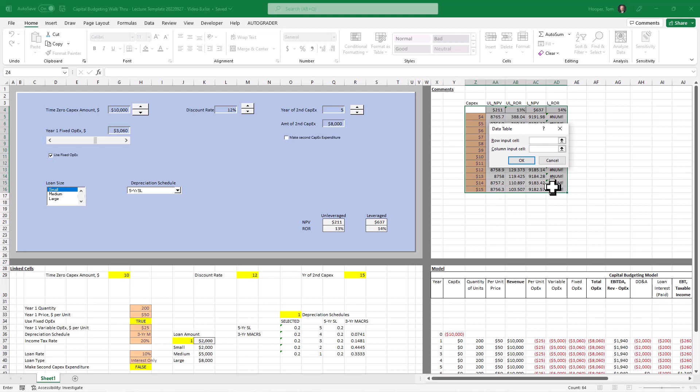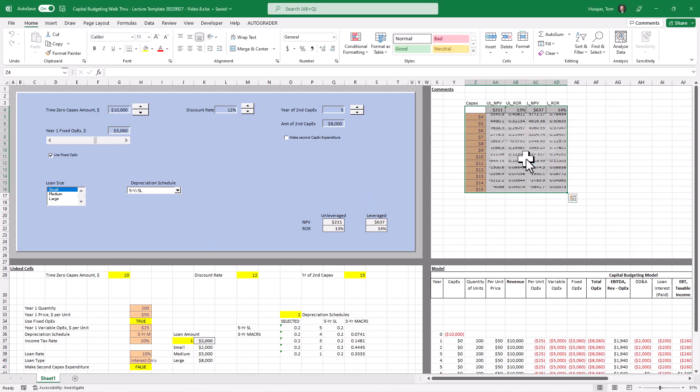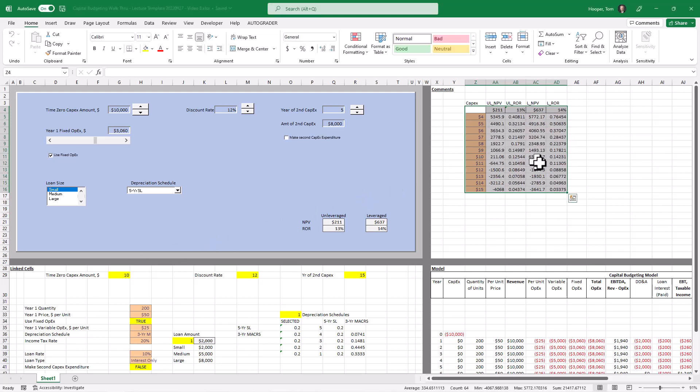Data, what if analysis, data table. And this time we should put these numbers in the linked cell and we get the same answers that we did before.